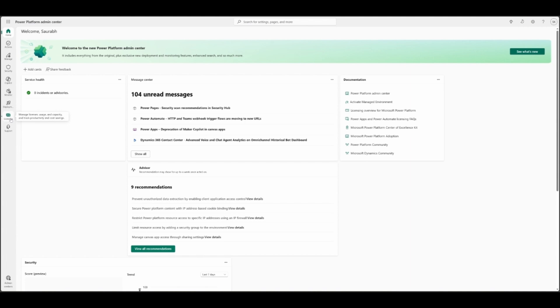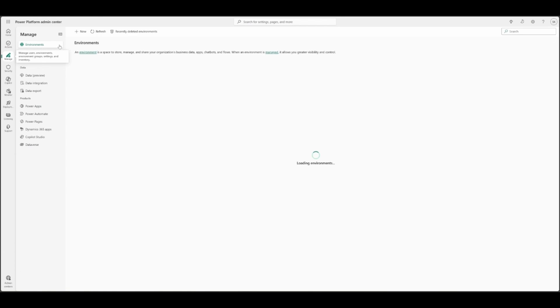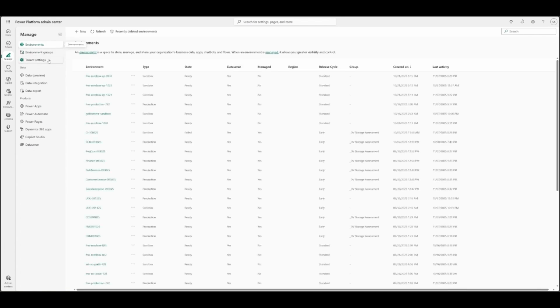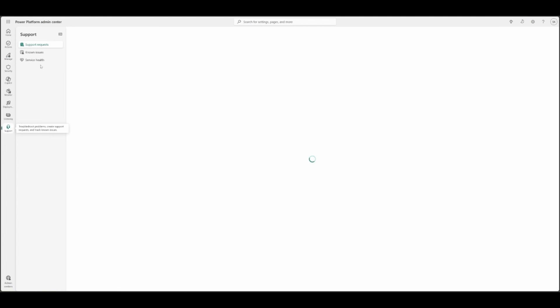The new licensing report for Finance and Operations lives under Licensing tab. You can go to Manage, you can see all the environments over here. You can manage tenant settings here. You can also see support. Under Support, you can see support requests, all the logged ones.